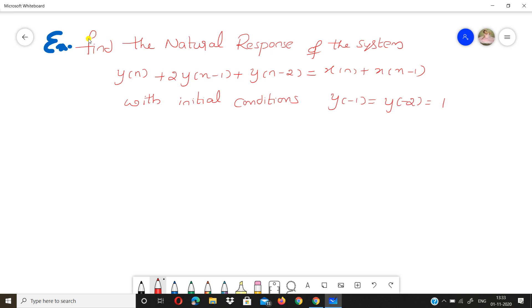The natural response is sometimes also called the zero input response. These two terms refer to the same thing.